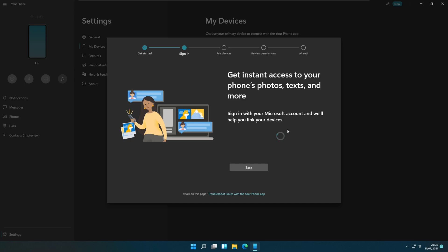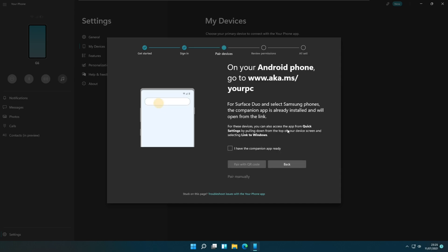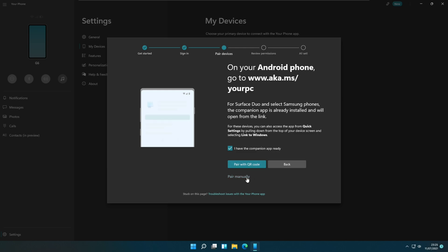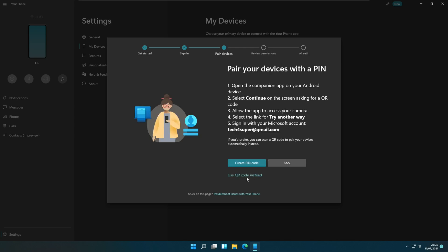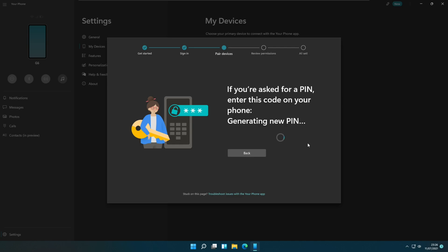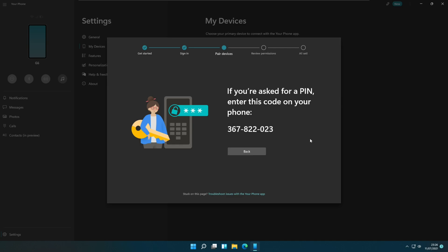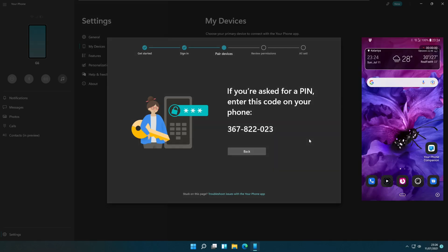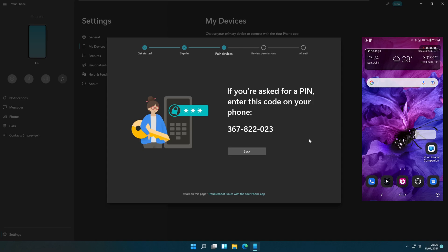On the PC app pair devices window, check the I have the companion app ready option and select the pair manually option below the pair with QR code button. Then the button text change to create pin code. Click on the create pin code button and the PC app will generate a pin code.